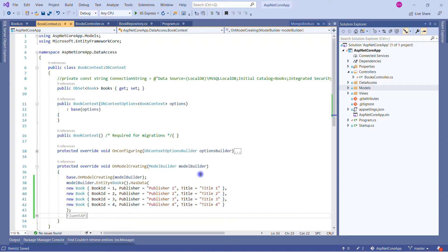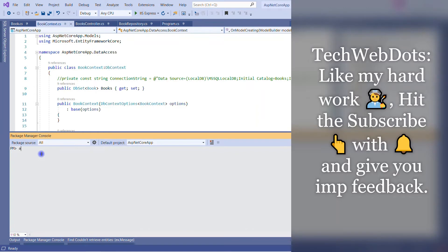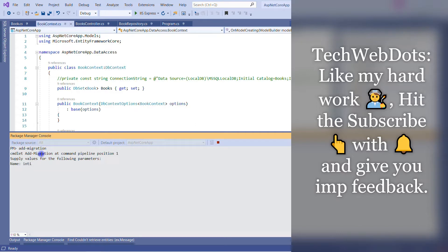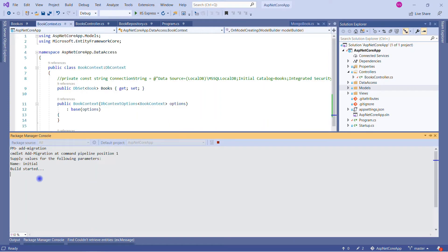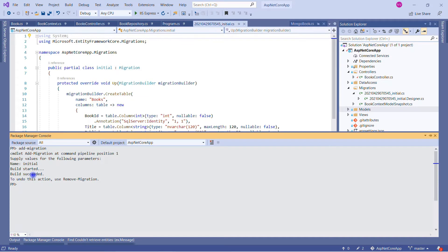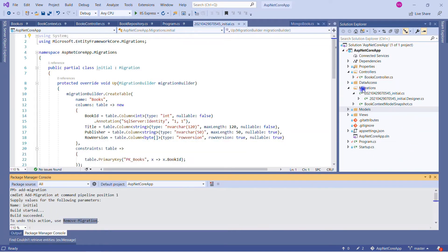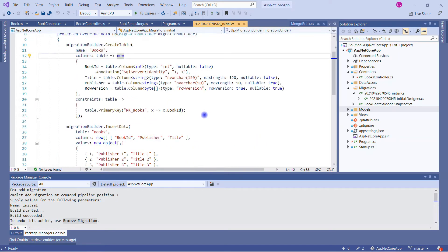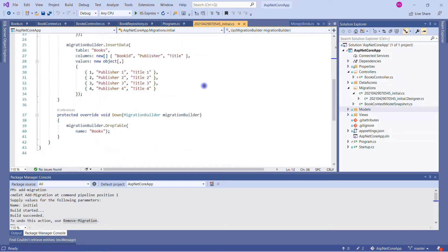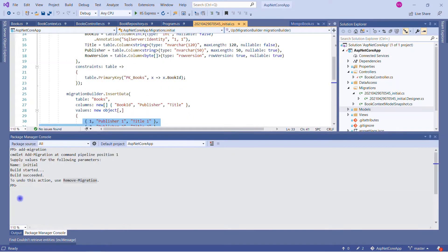So these three entries will be there in our database. Let me save the changes. The next important step is we have to perform the migration. As you can see, there is no migration on the right-hand side. Let's move to the package manager console. Now we have to add migration — Add-Migration Initial. Hit enter. Build started. Build succeeded. Now you can see the migration folder is created, and in it we have our class which is responsible for applying all the changes to the database. You can see three entries are here. The next command is Update-Database. Hit enter. It is applying the database changes and will create the database.